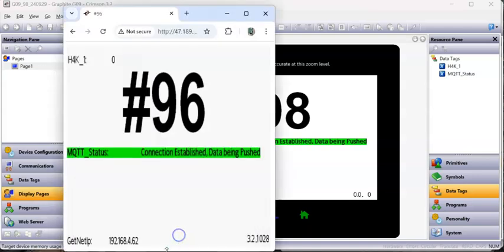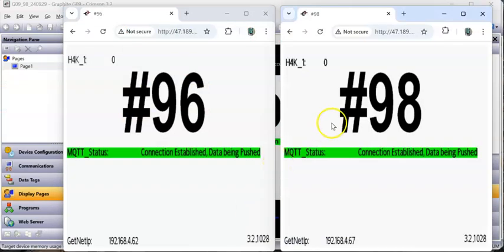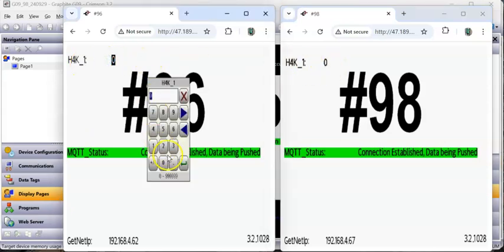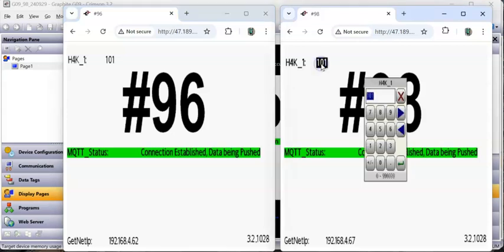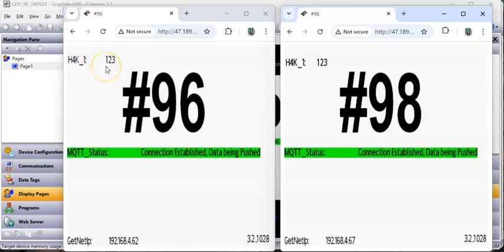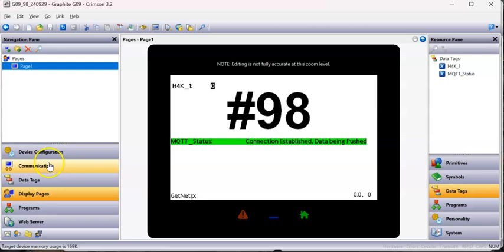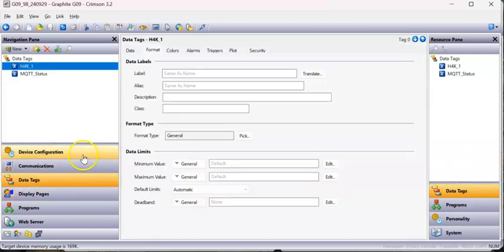I've got the web server open for both screens. Here's h4k on one device and here it is on the other. If I change it on this one to 101 and hit Enter, look - it changed over here instantly. And if I go to the other one and change it to 123, it changed over here as well. This device is publishing to the 'wazoo' topic and the other is subscribing - you see the number change right away.